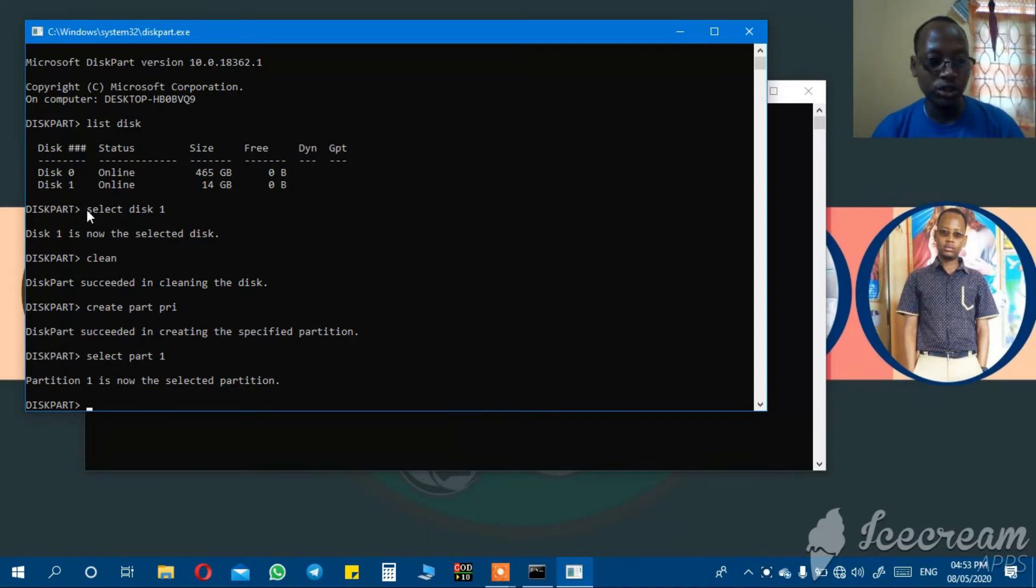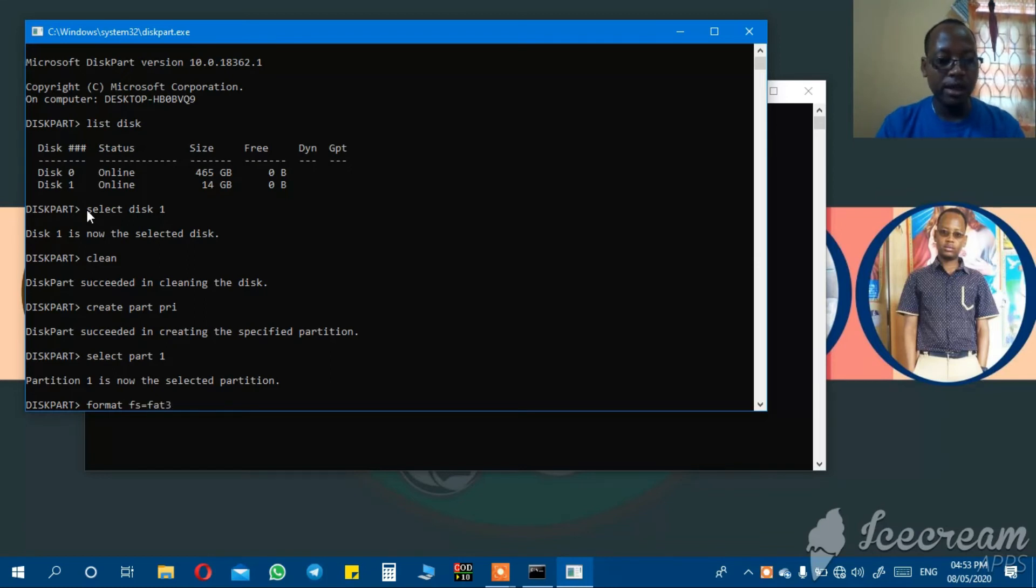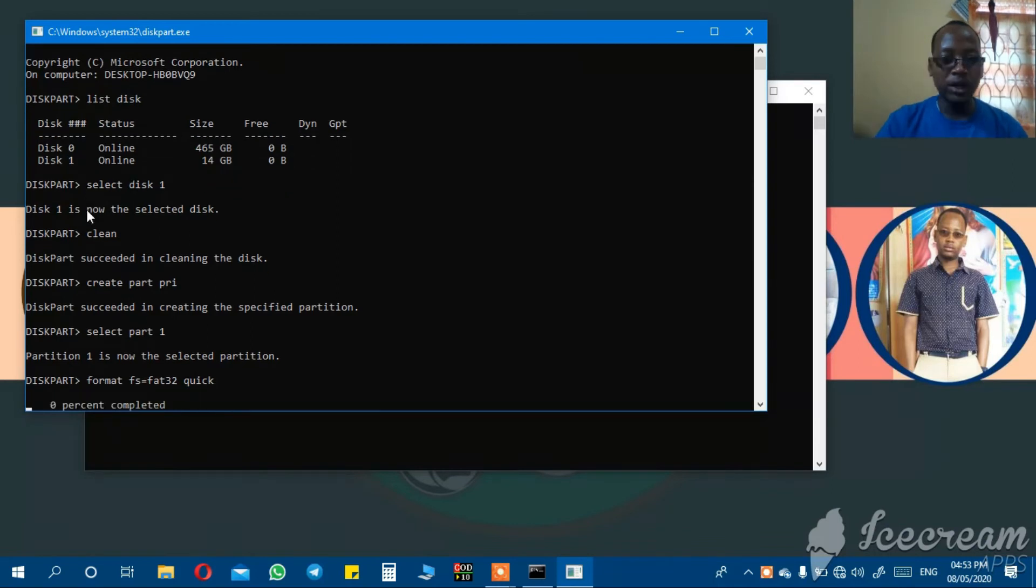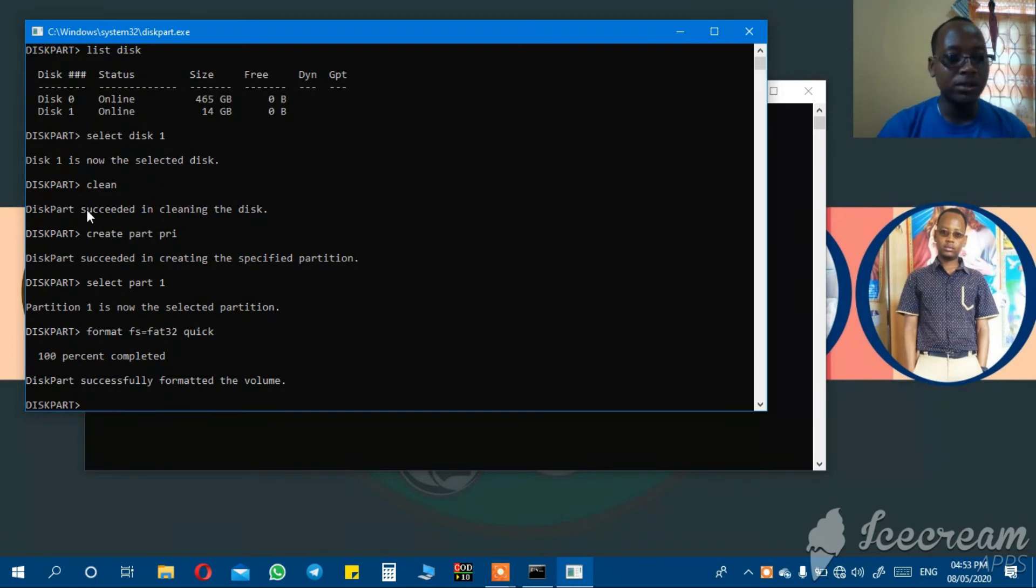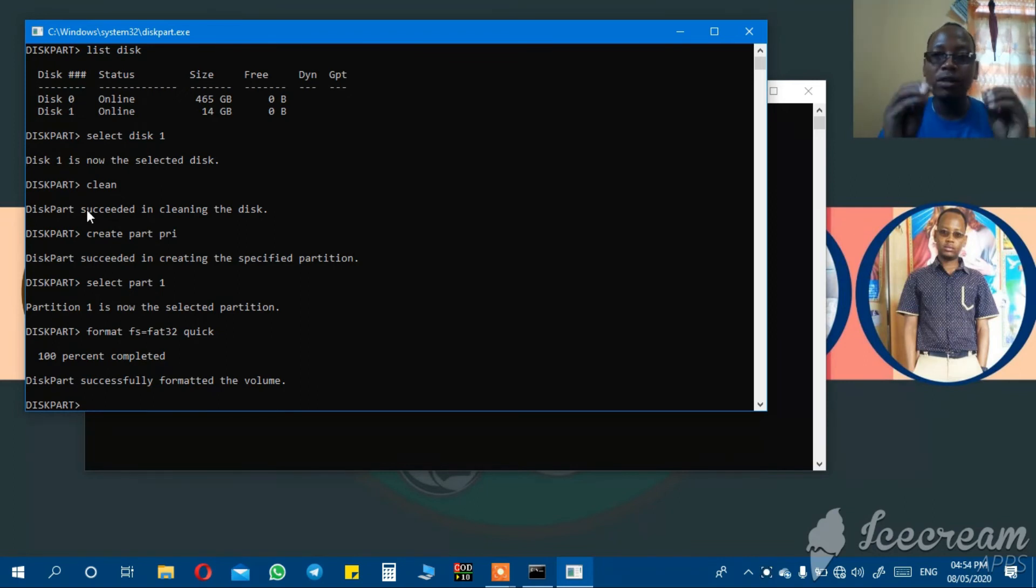After that, you format. Format fs equals fat32 quick. Then you enter. It will show the percentage of the process of formatting the flash drive. Diskpart successfully formatted the volume.